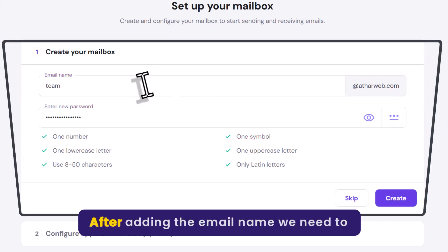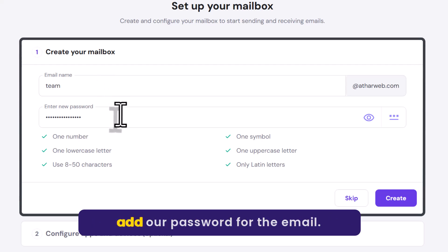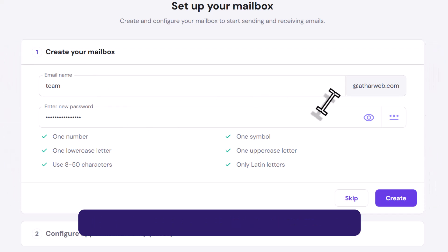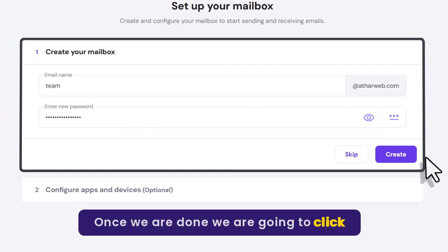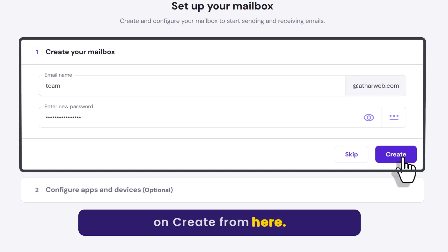After adding the email name, we need to add our password for the email. Once we are done, we are going to click on Create from here.